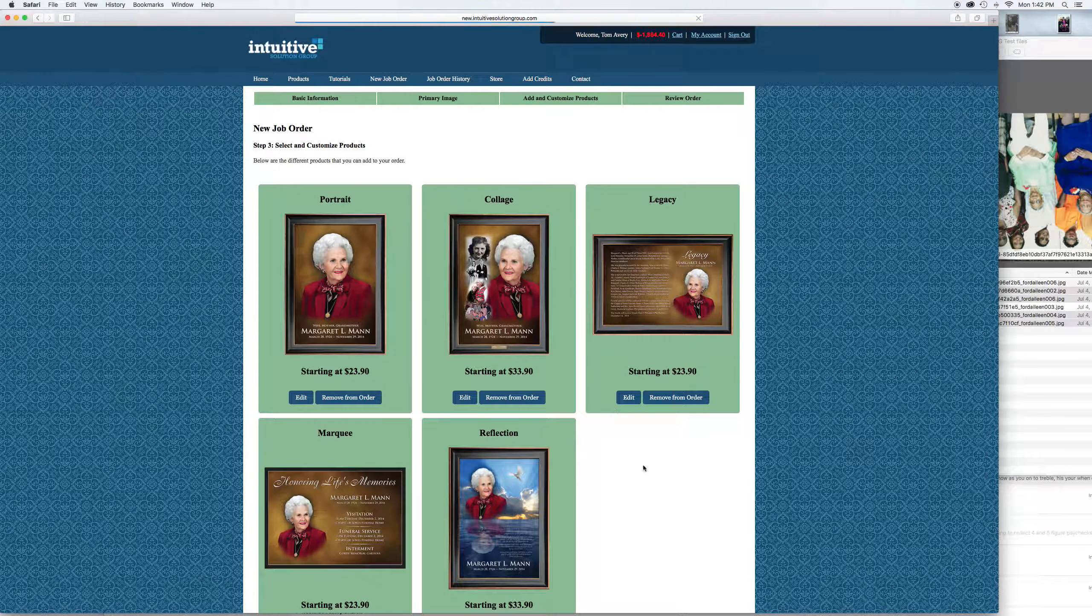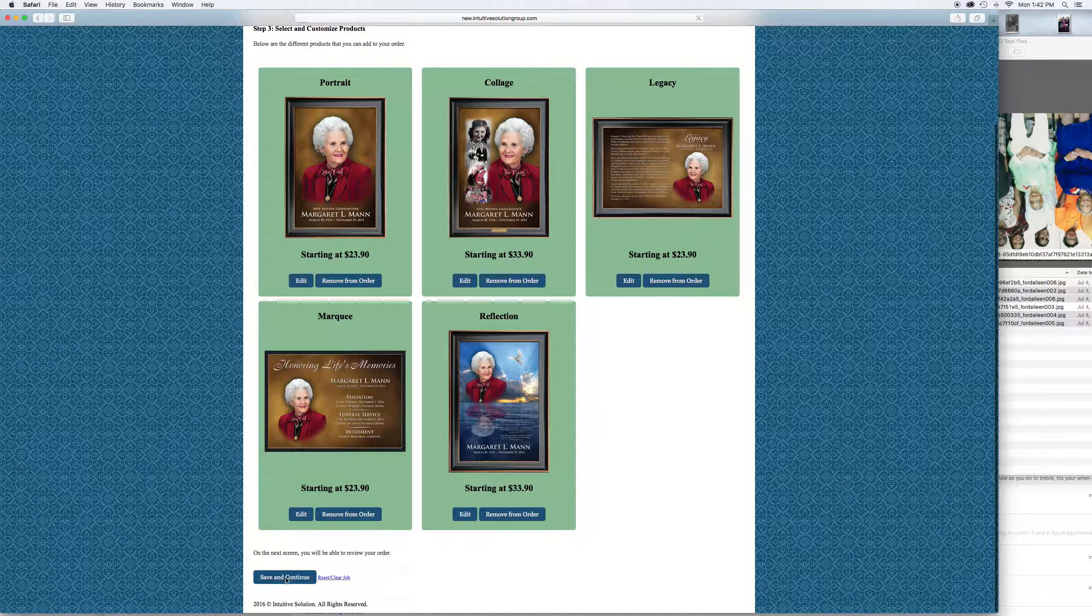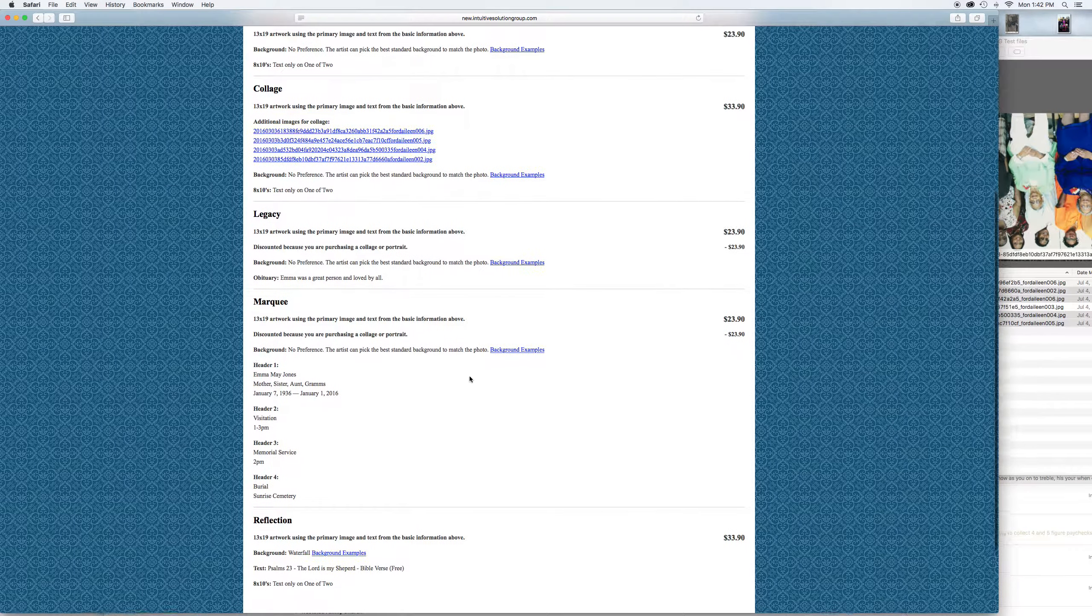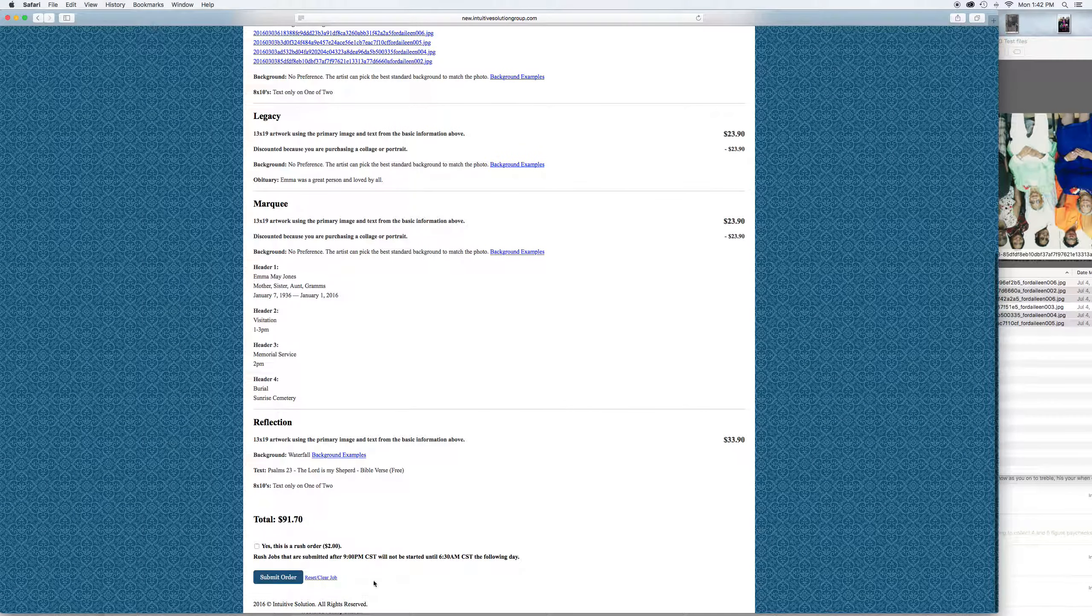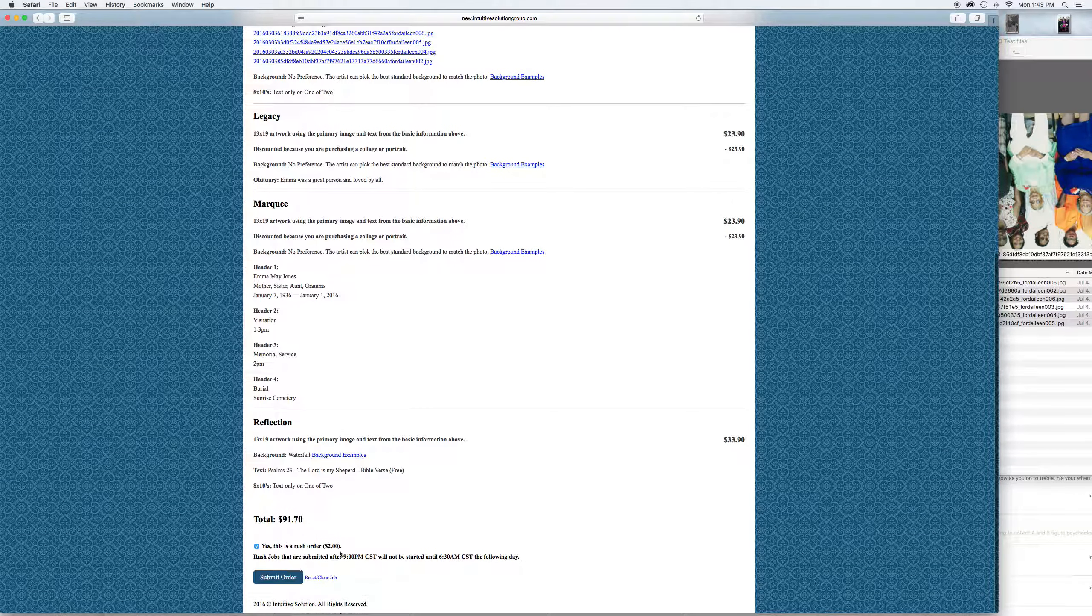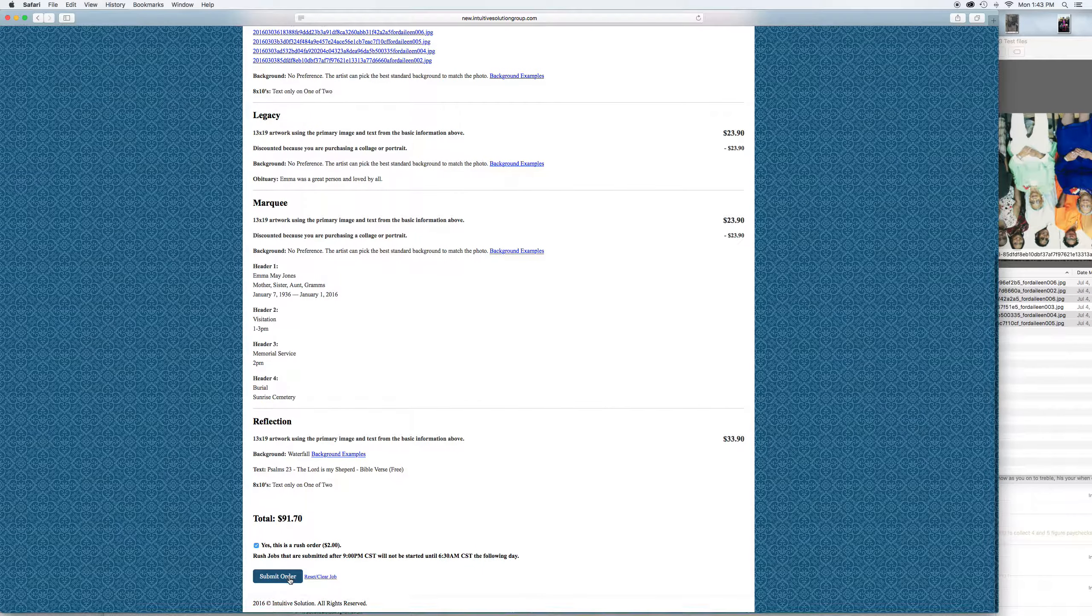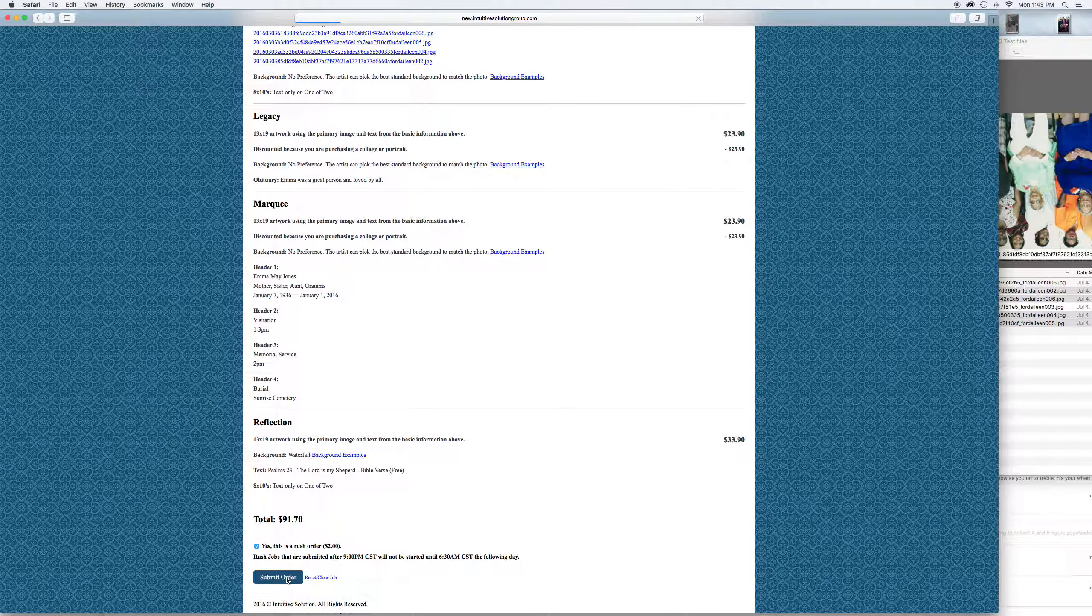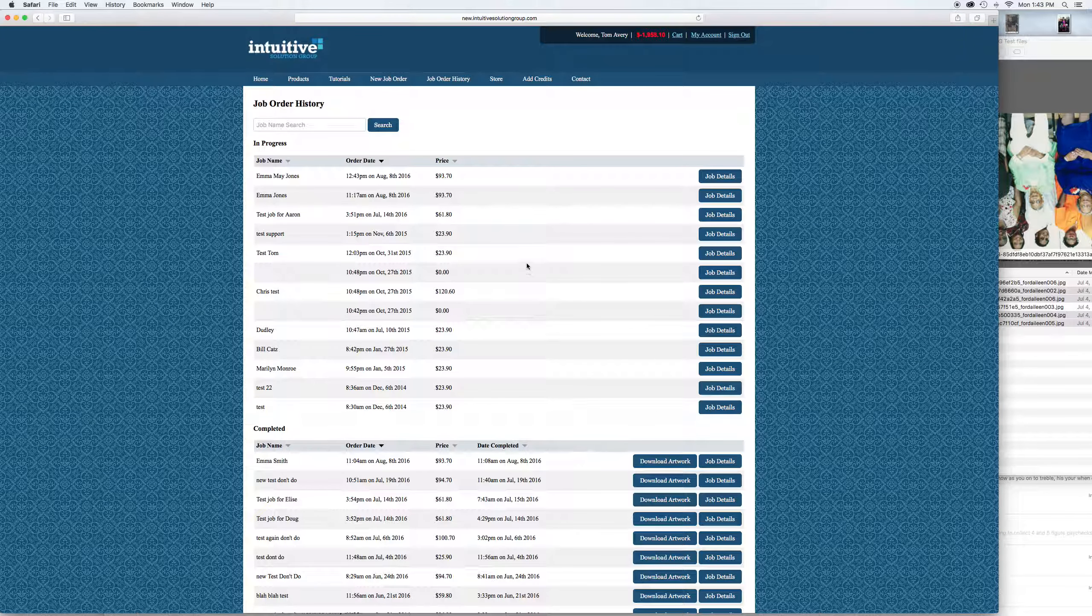Save and continue. Go back and review the order again. Look at the total. You've got the option for an hour and a half turnaround which is the rush, and that's an extra two dollars. Otherwise it's going to be a six-hour turnaround. Then submit the order. Everything checks out, looks good. Submit the order. Take a few seconds here to process all that.